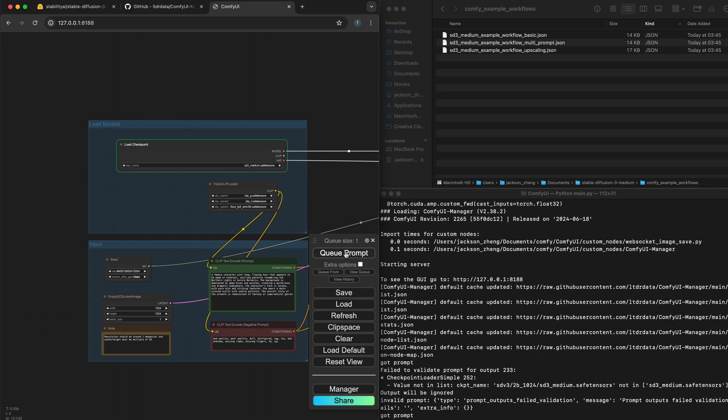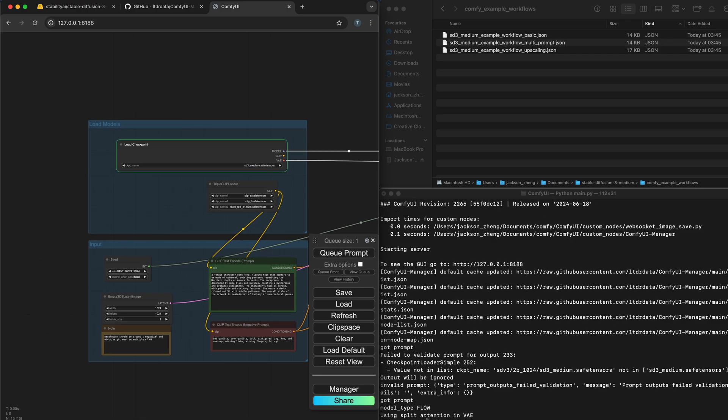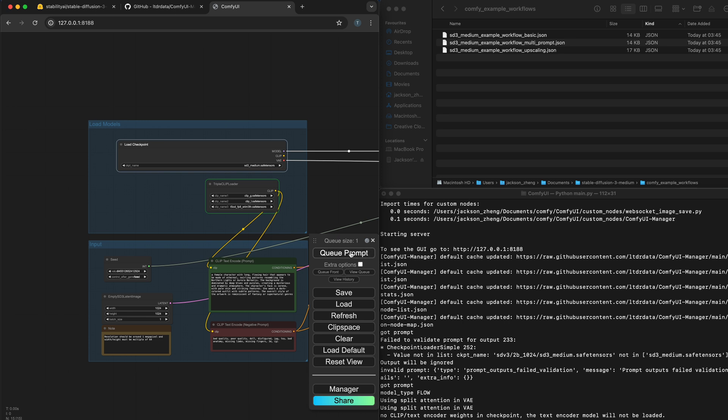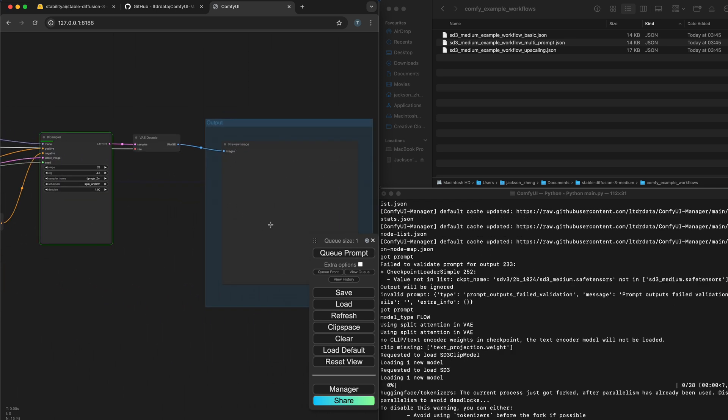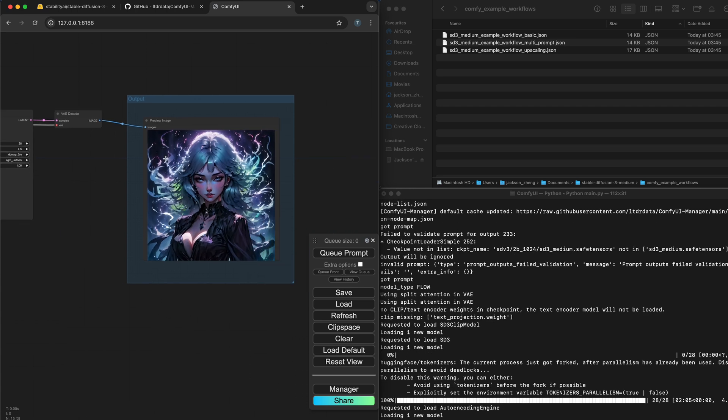Now if you run queue prompt it will start loading in the model and it will show up as queue size of 1 over here. And if I move over here when it's done the image will show up here. So I'll just fast forward through this. There's the image.